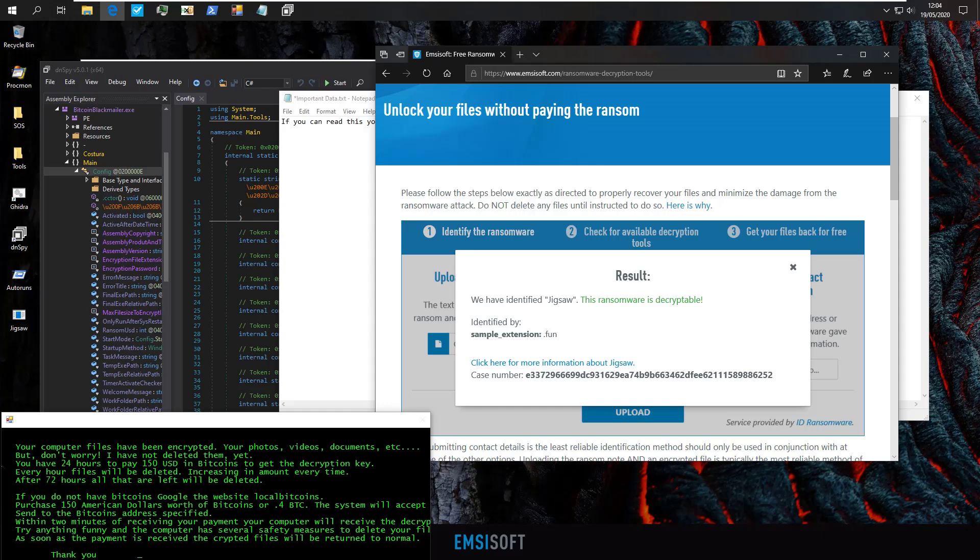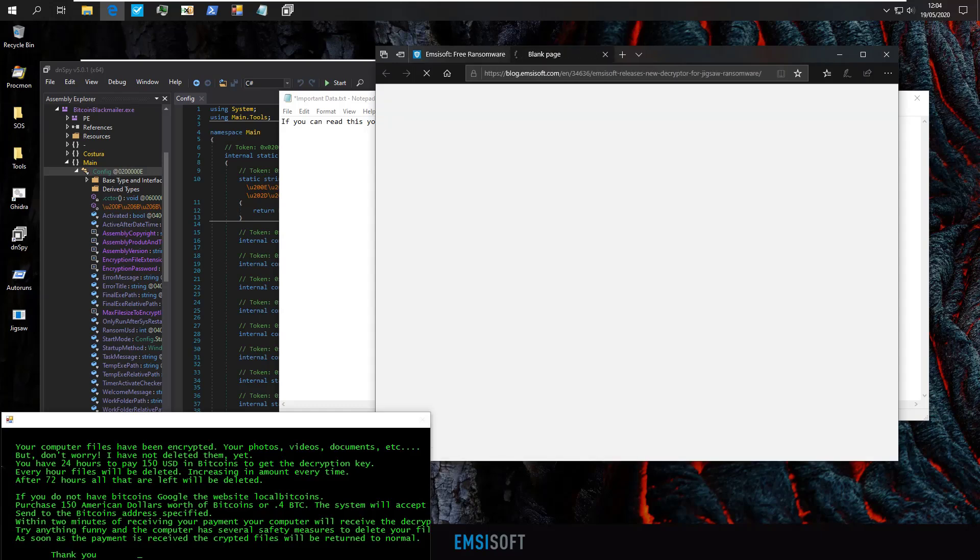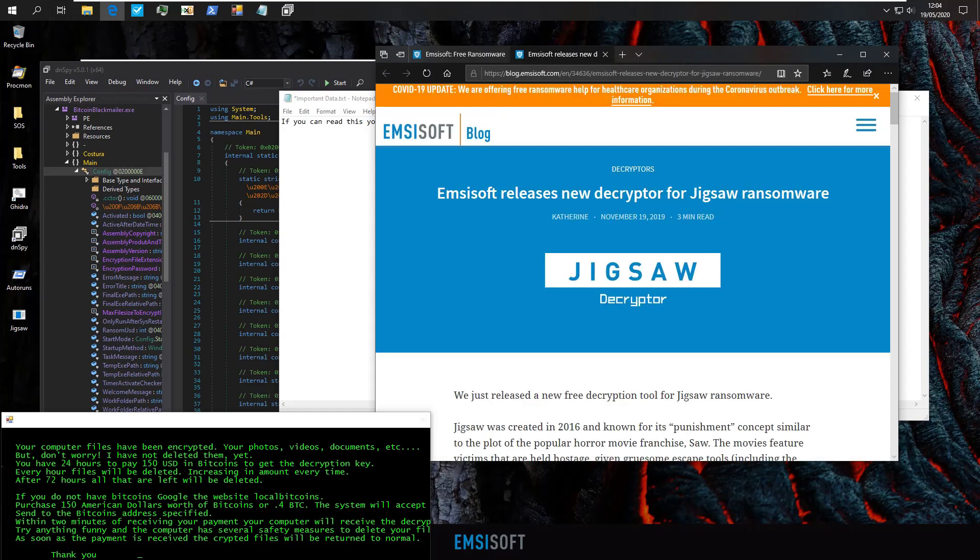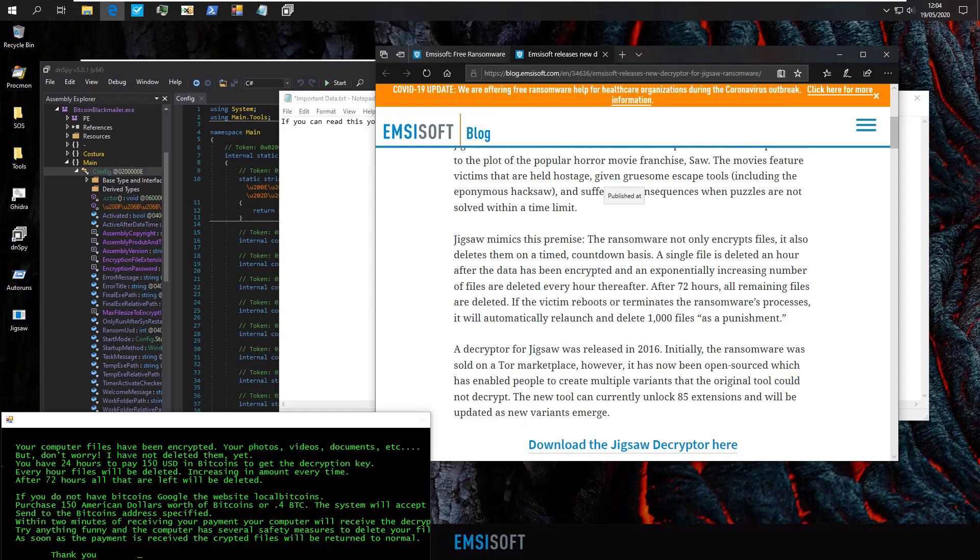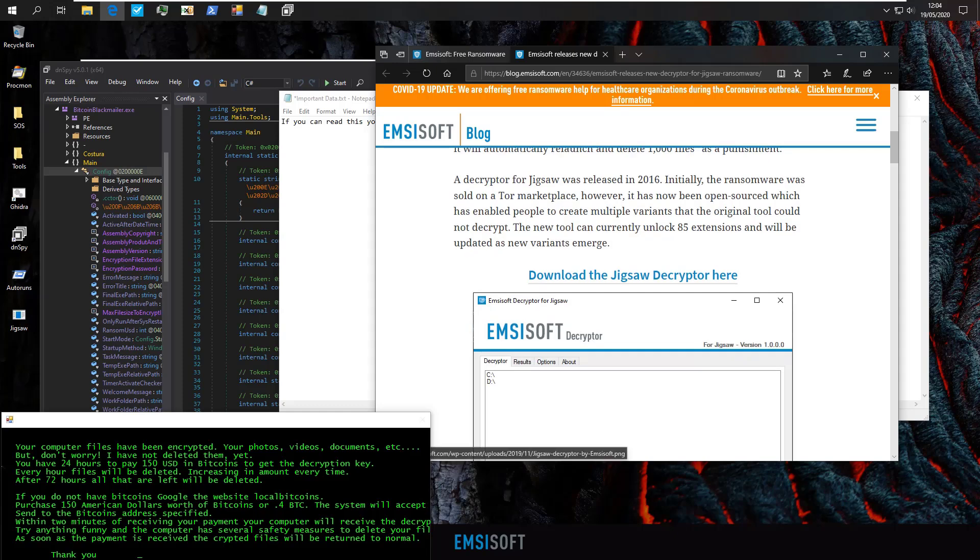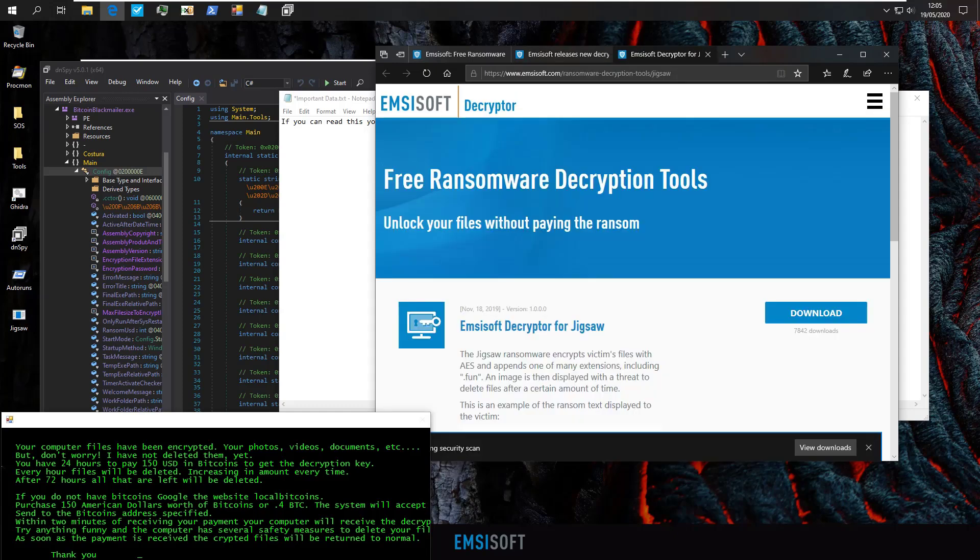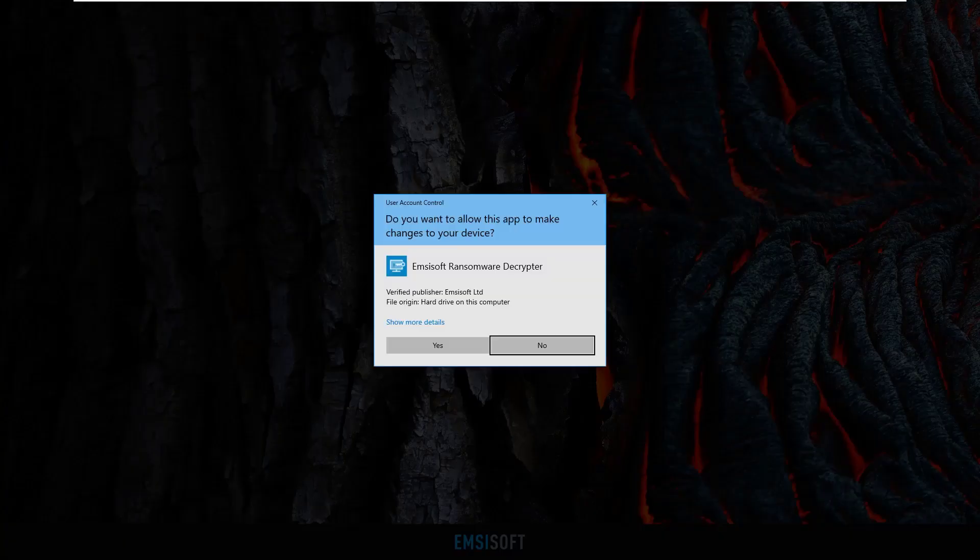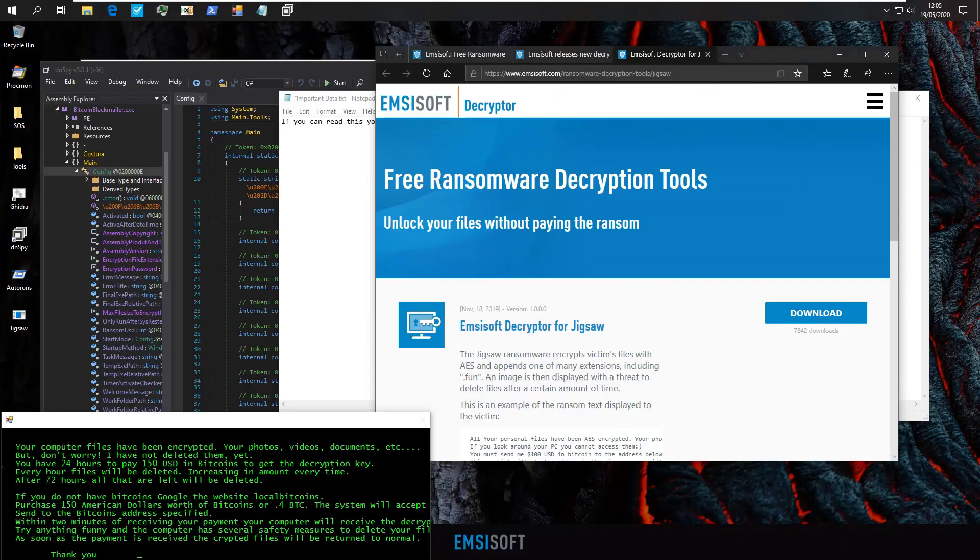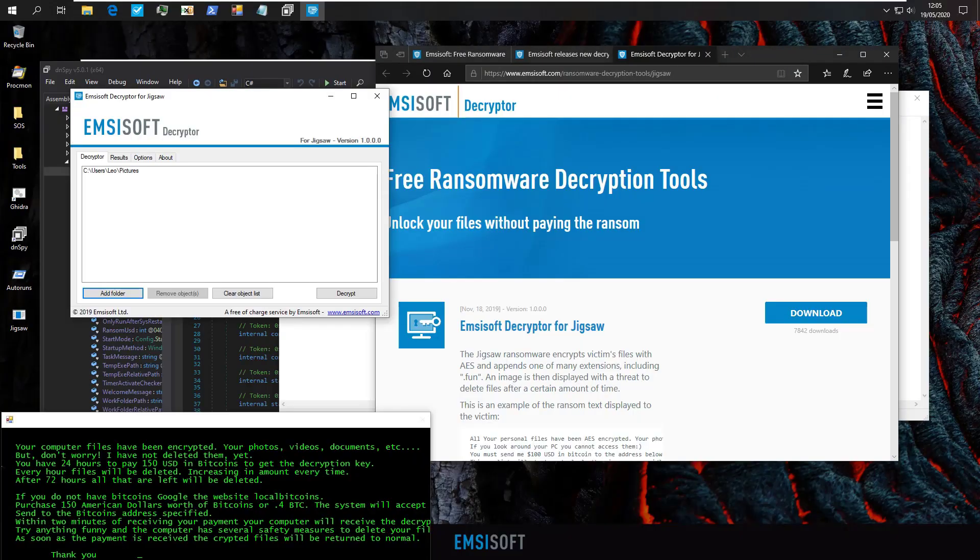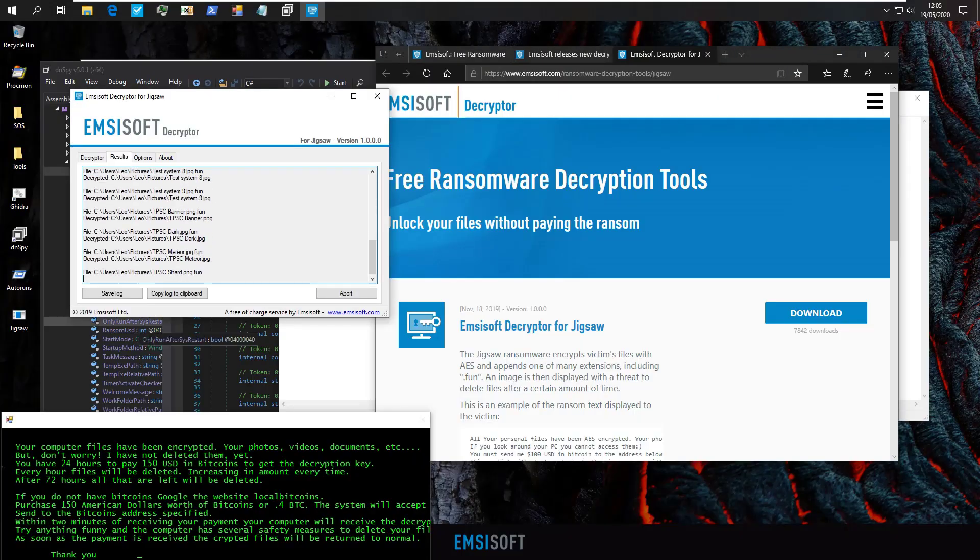Now this is the absolute best case scenario. And if this is what you see, it's your lucky day. All you have to do is click for more information and you can go ahead and download the decryptor directly. And once we have that, we can go ahead and run it, select our folder and click on decrypt.